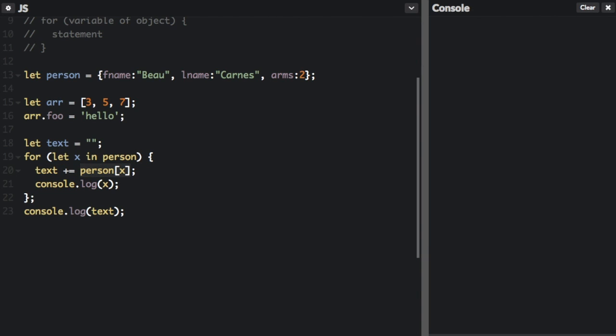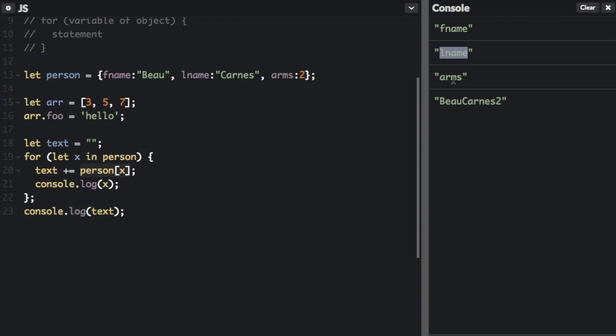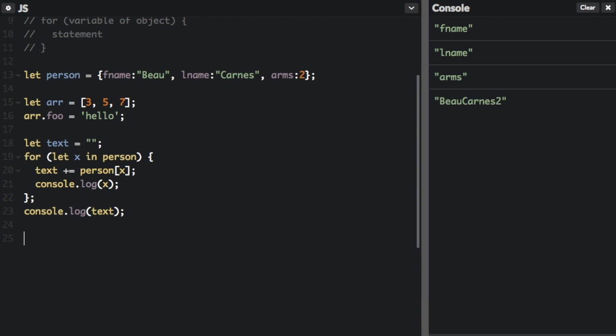Let's see that. So you can see we have fname, lname, and arms. That's when we're console dot logging X and X is always the property name. And then here we're passing in the property value to text and we're going to console dot log text.